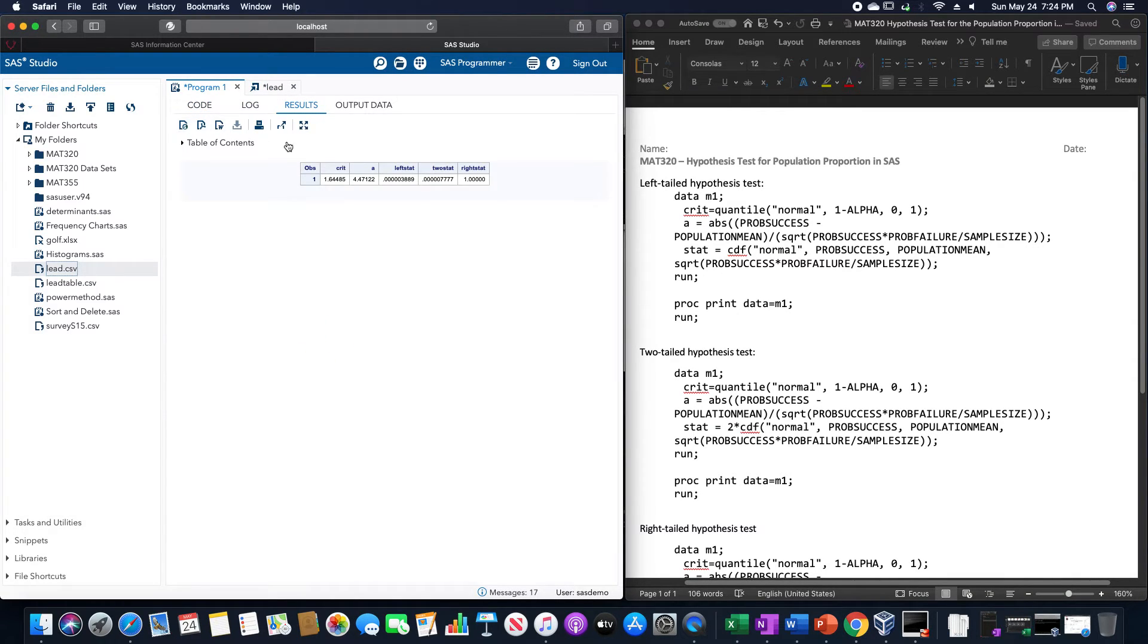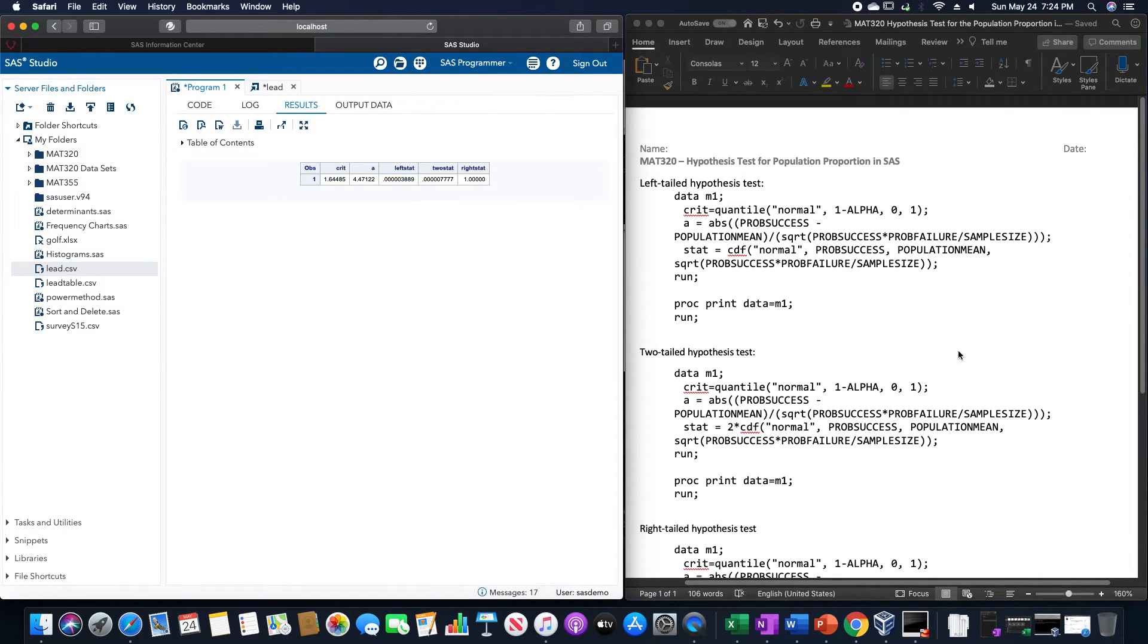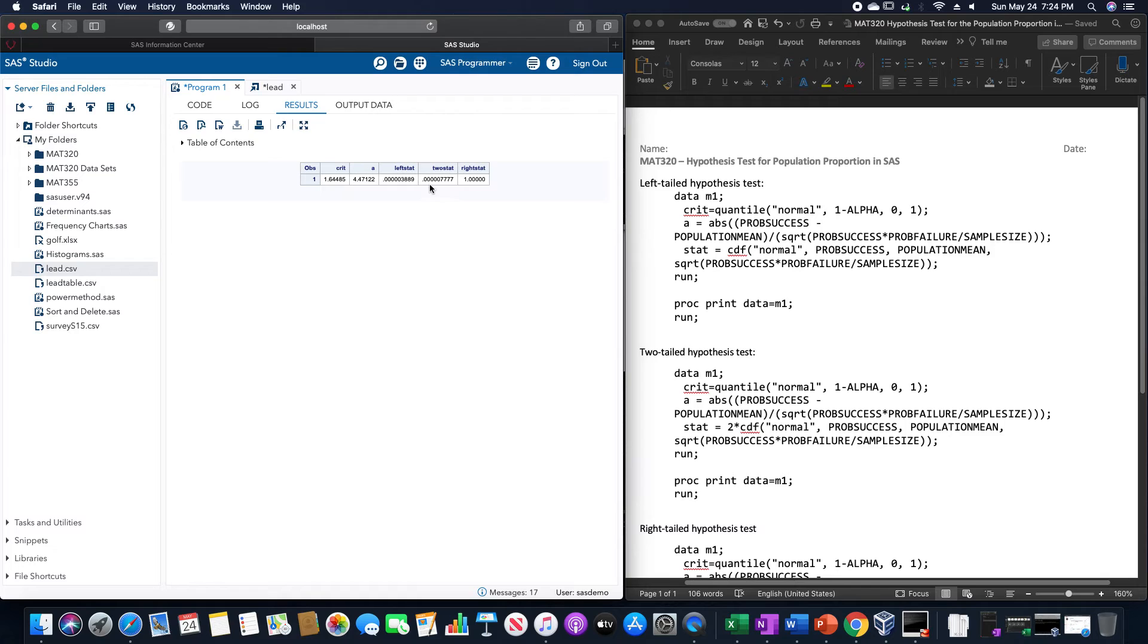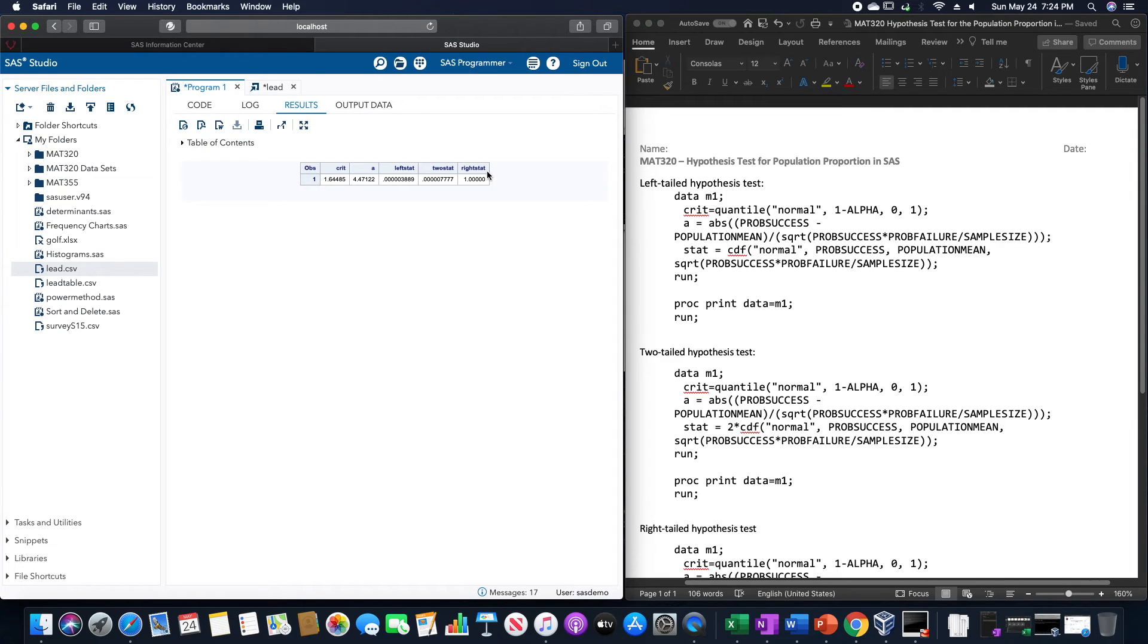Be very careful in typing these things in, so you don't forget semicolons like I just did. There we go. That's much better. So, the left, if we'd had a left-tailed hypothesis, the p-value will be 0.0000003889. The two-statistic one is 0.00000777. And the right statistic one has a value of 1.